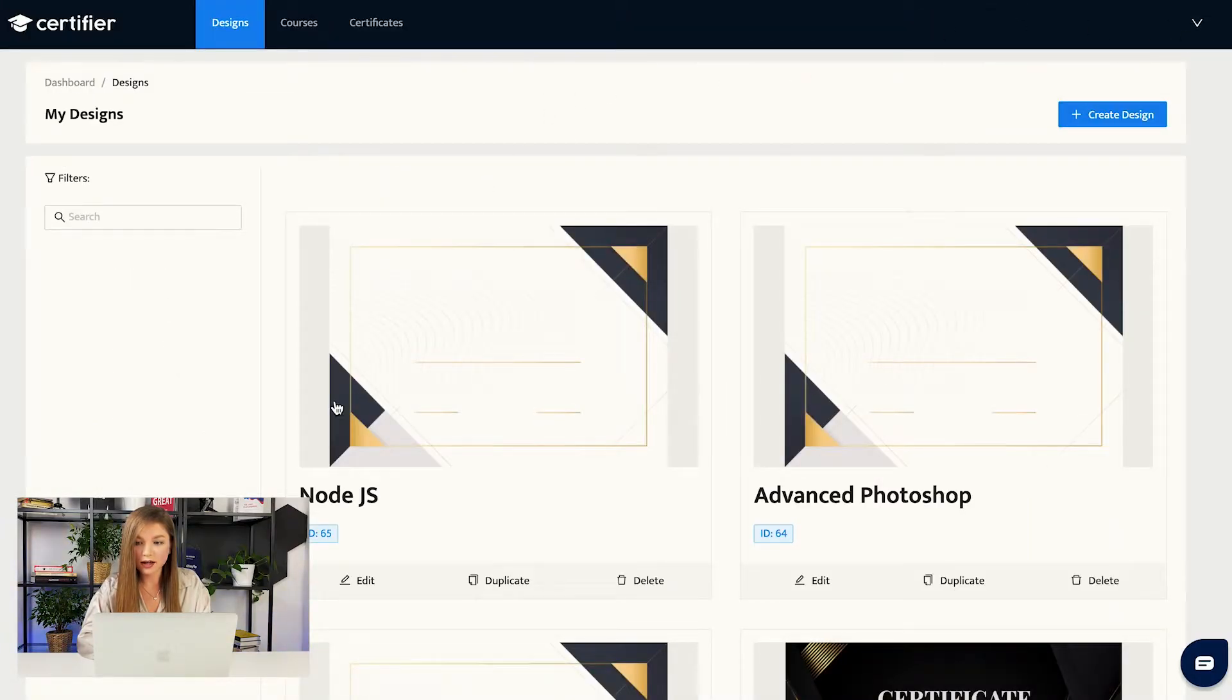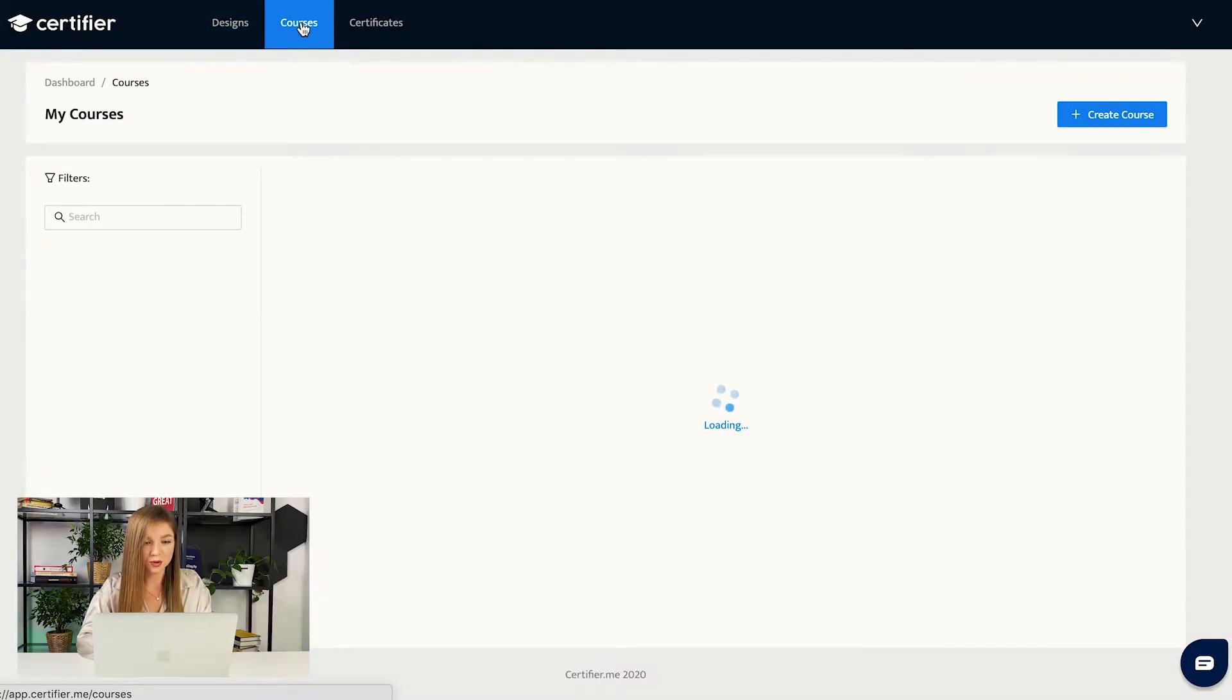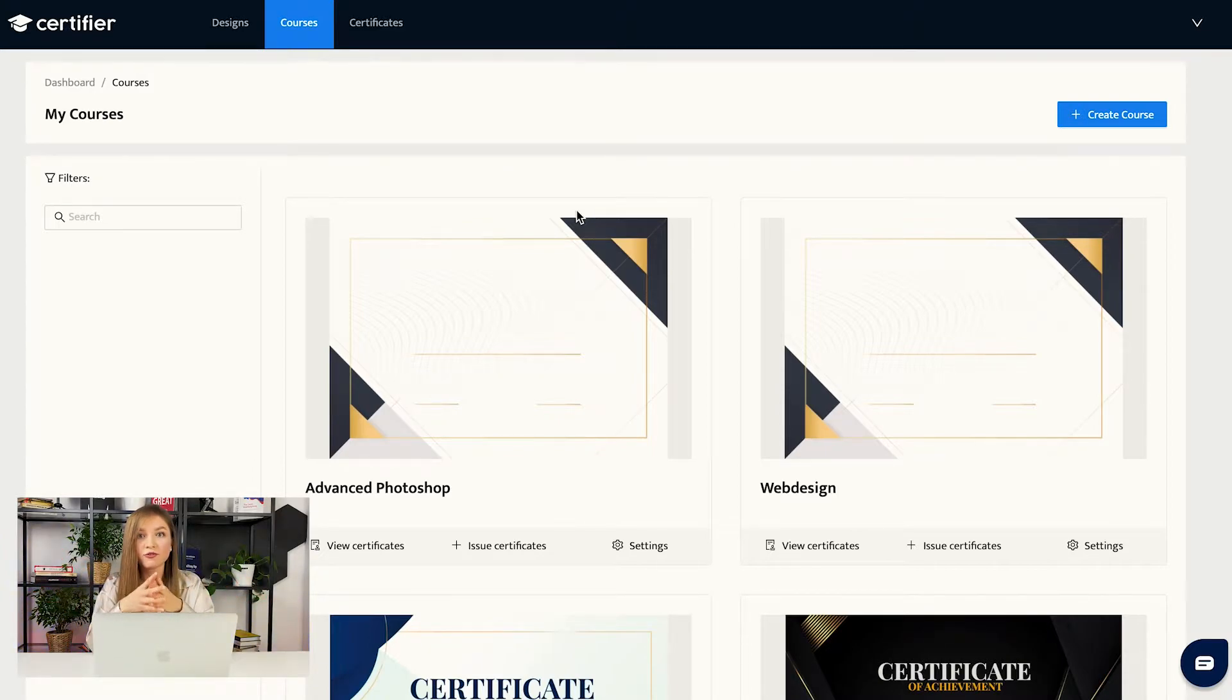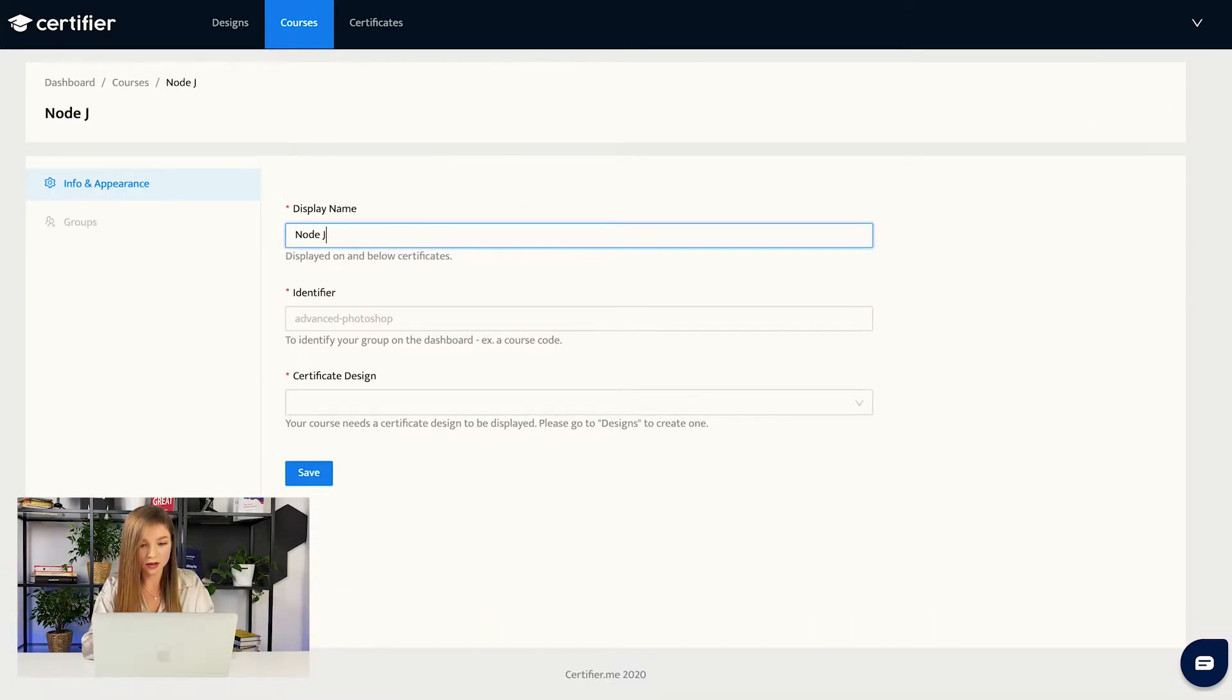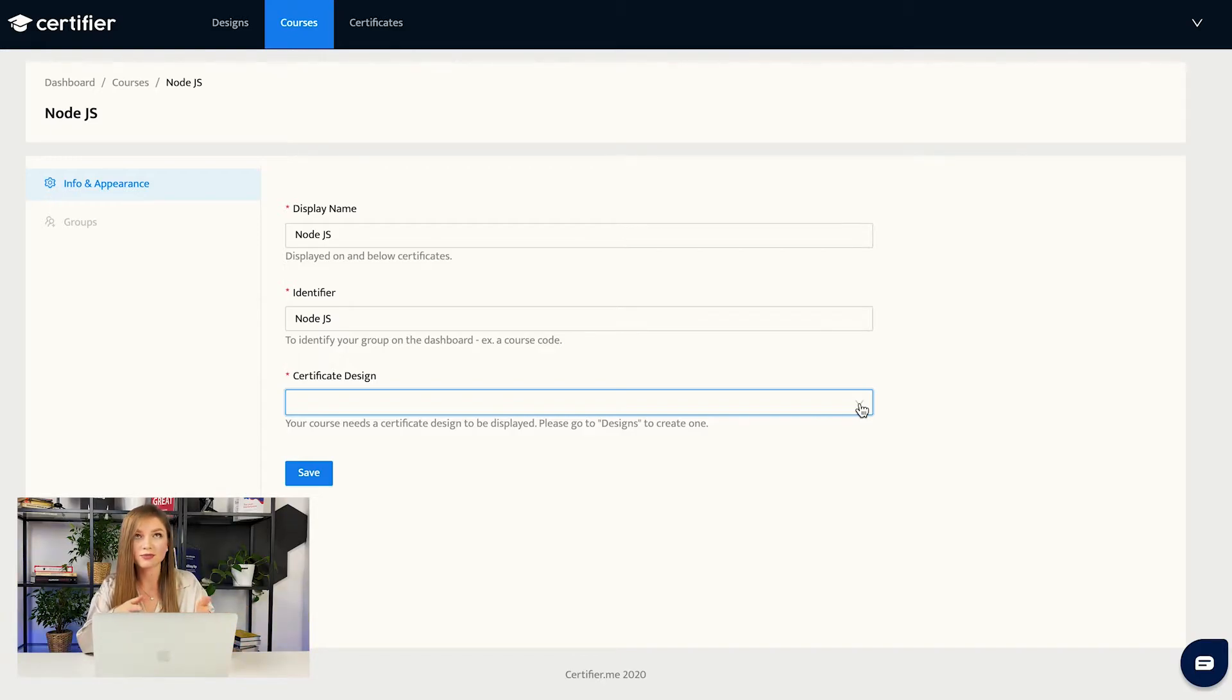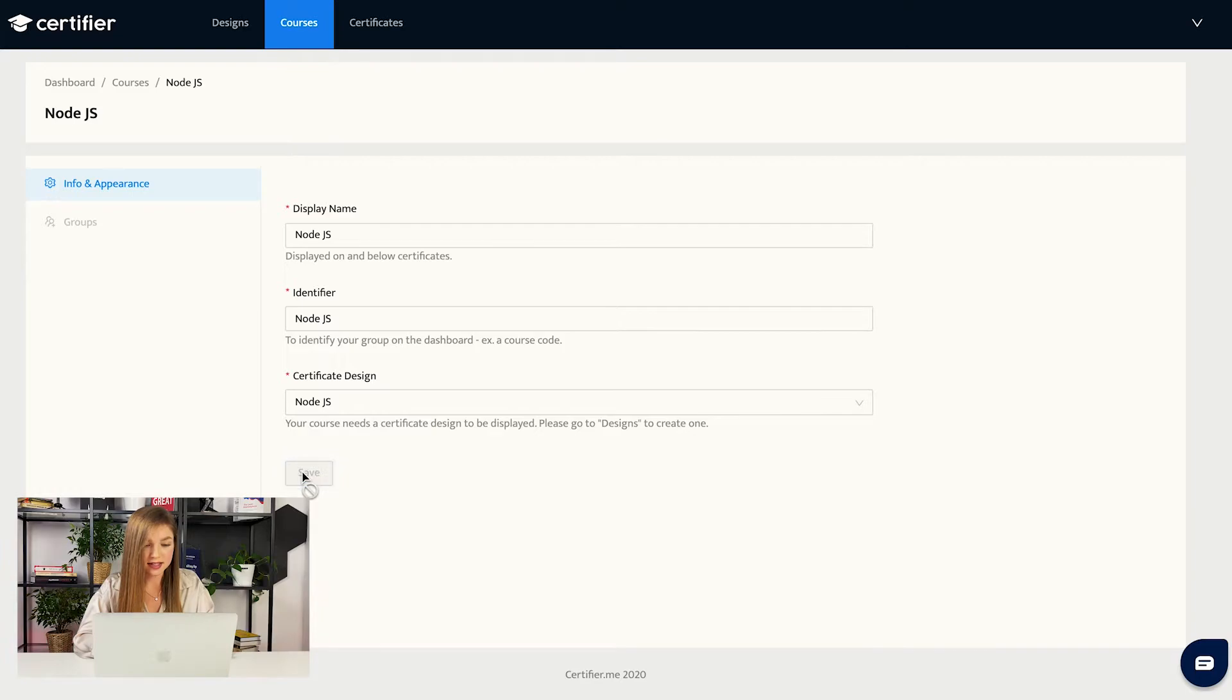So now we have just successfully created our design, but it is not a certificate yet. Let us go to the section called courses and let us imagine that we are an online school. We will add our first course that's called Node.js. We will click the button create course. We will call it Node.js. The identifier, you can basically duplicate the display name: Node.js. And the certificate design, that's an important part. You have to match the design that we've just created to the course that you are planning to create. So in our case, that would be Node.js, because we've just created the design that has the same name and we press the button save.